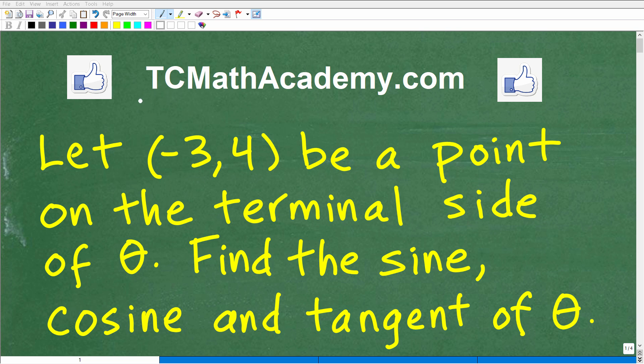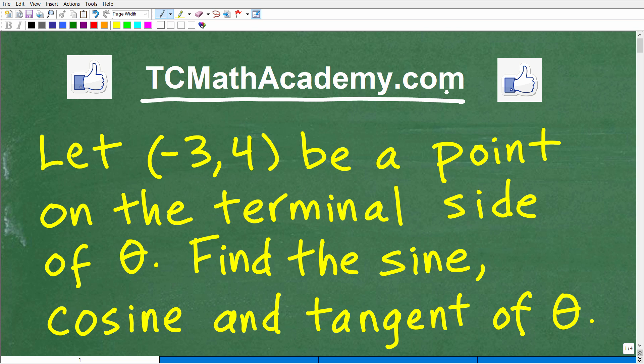Hello, this is John from TC Math Academy, and in this particular video, we have a nice little trigonometry problem here.